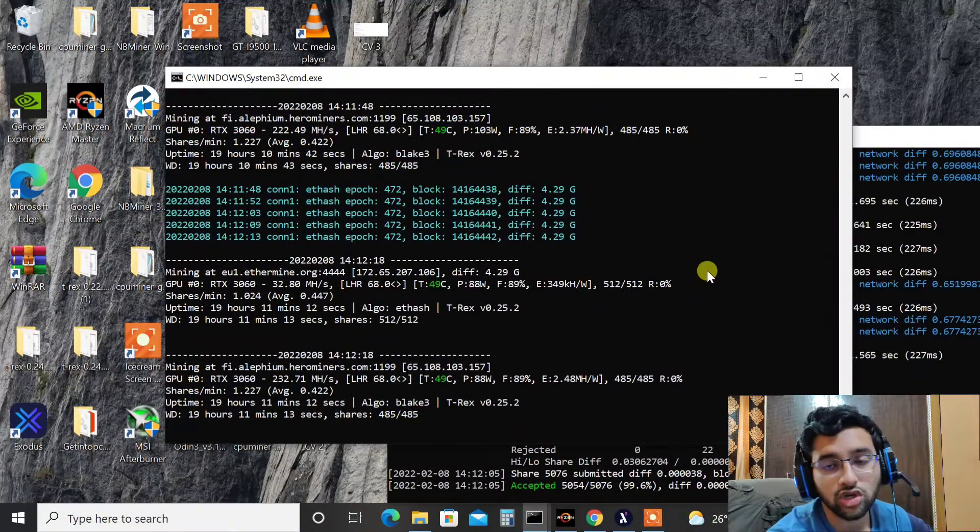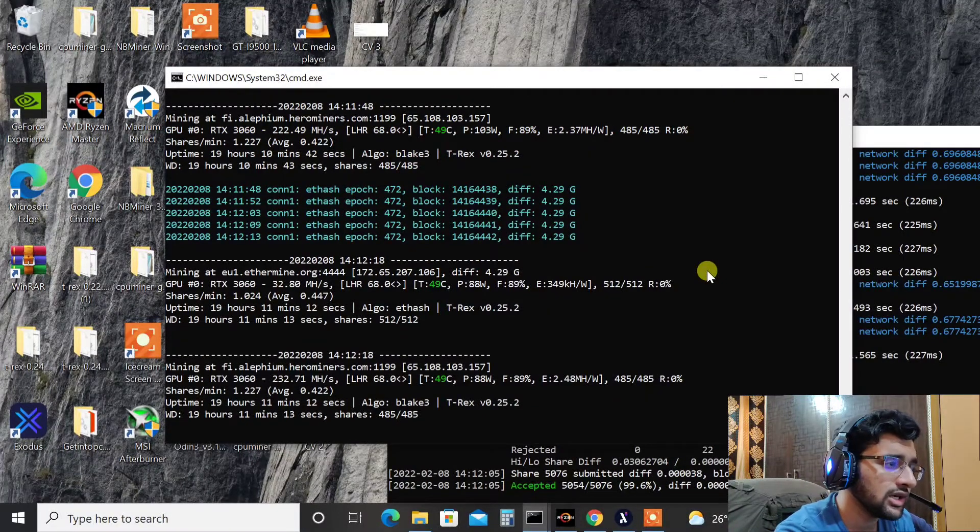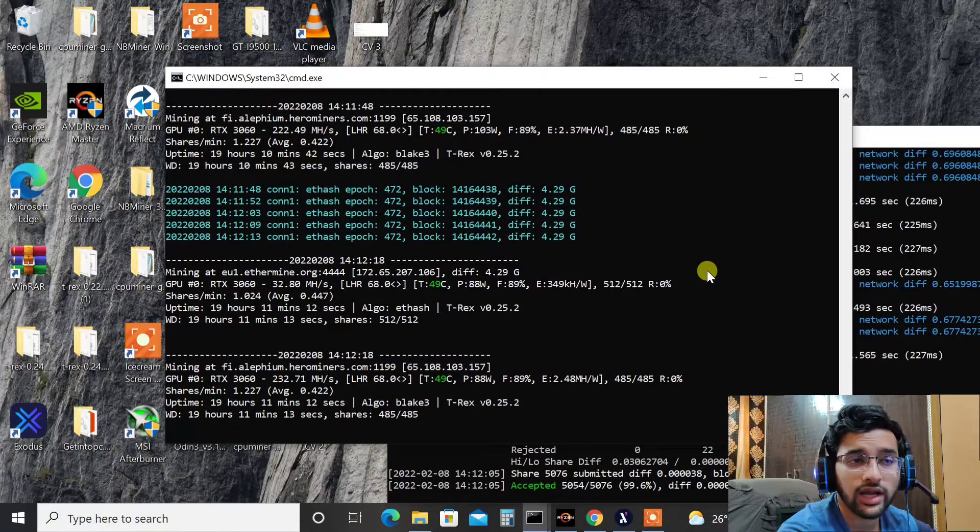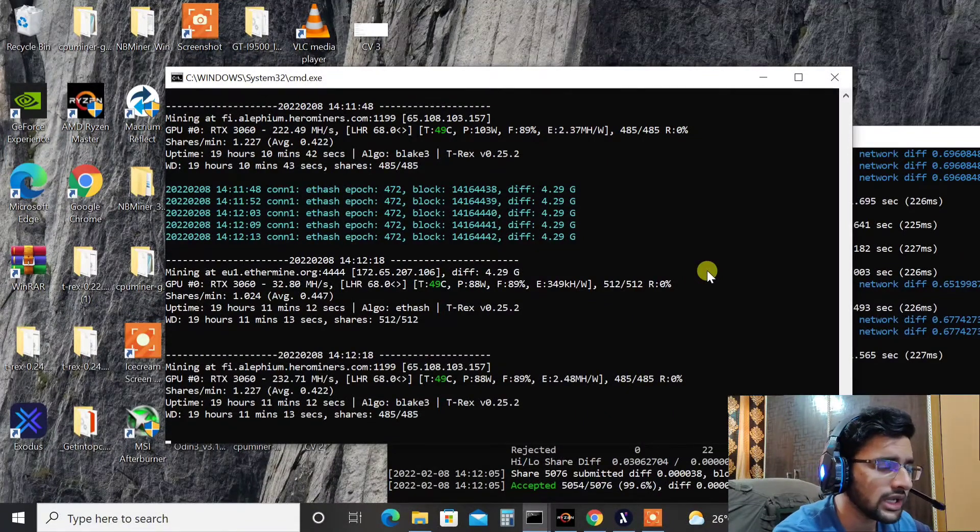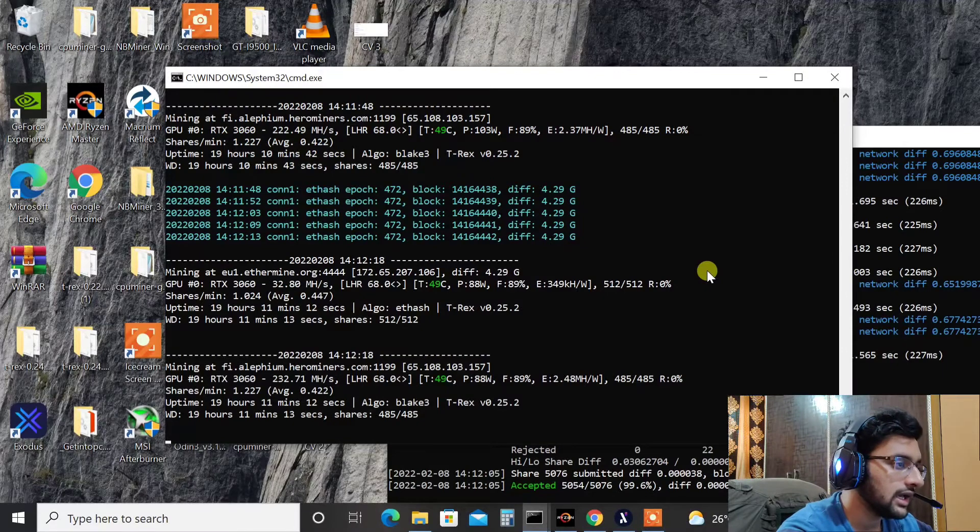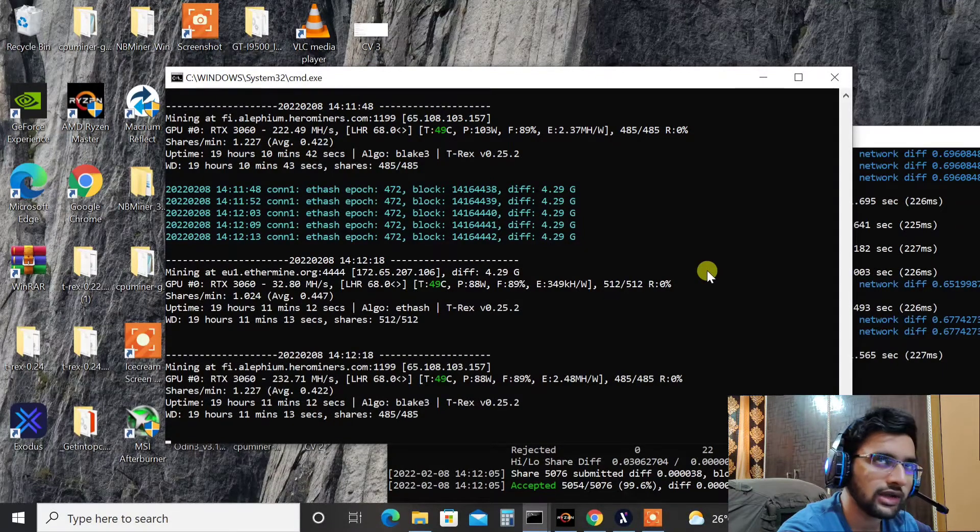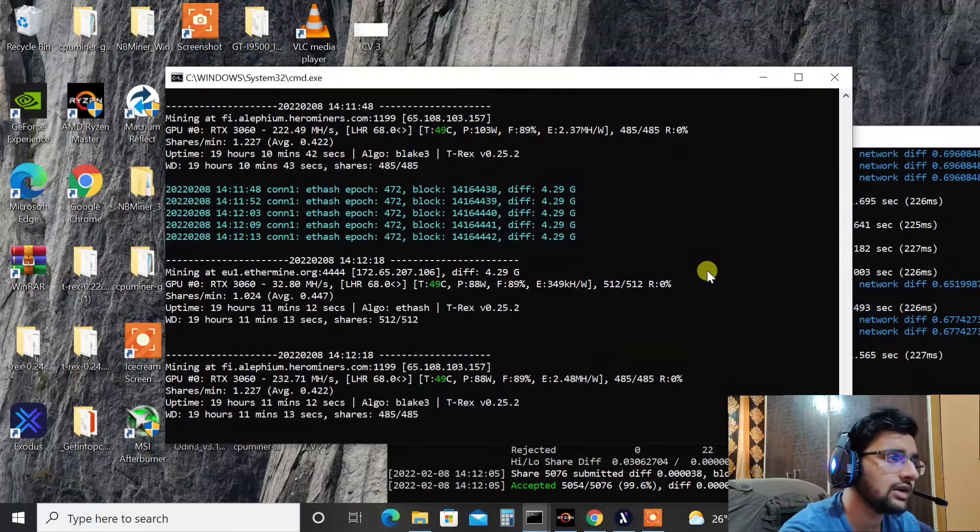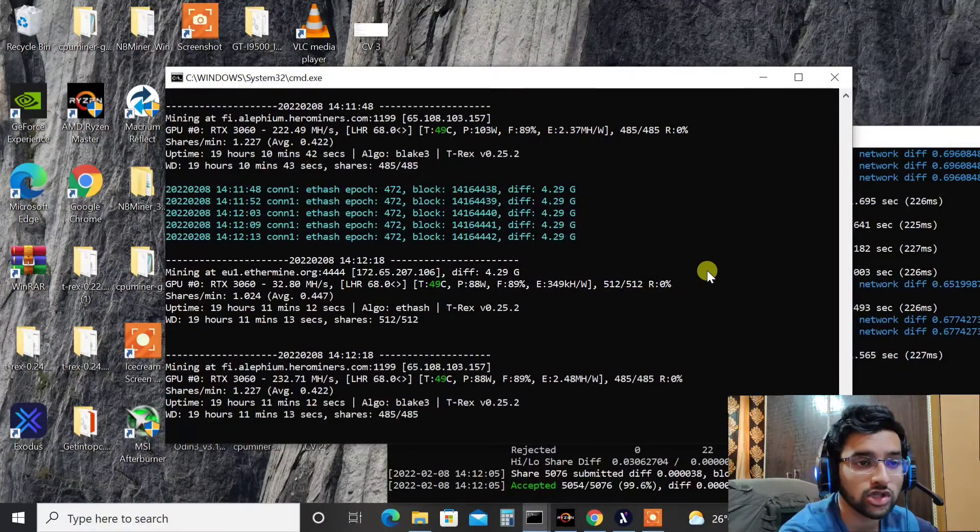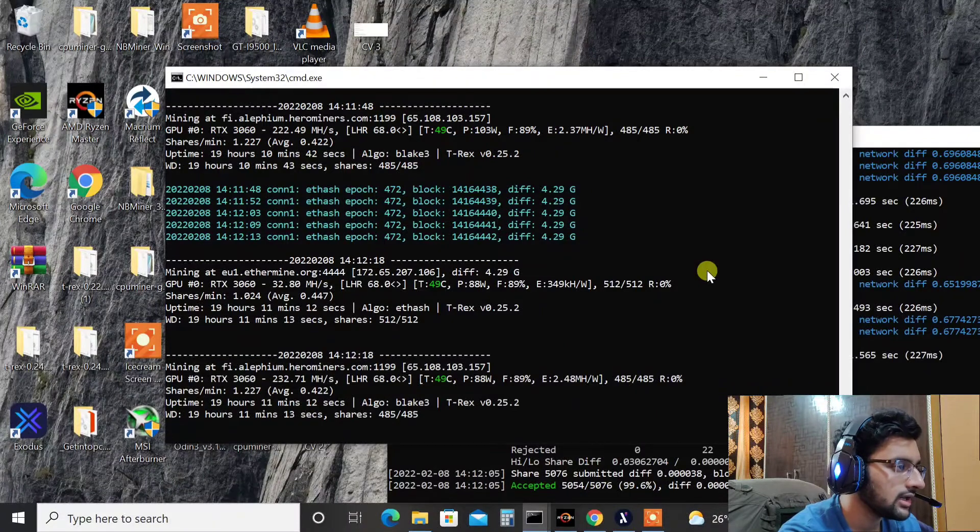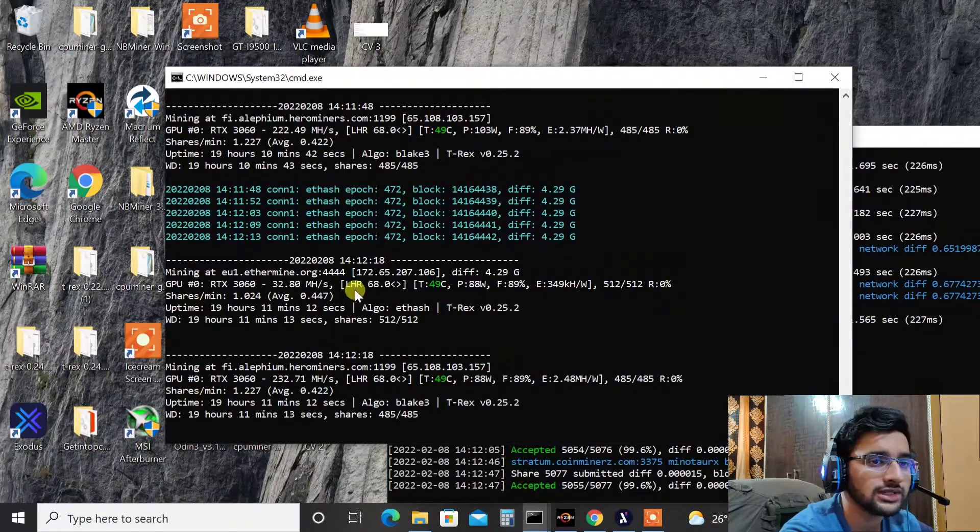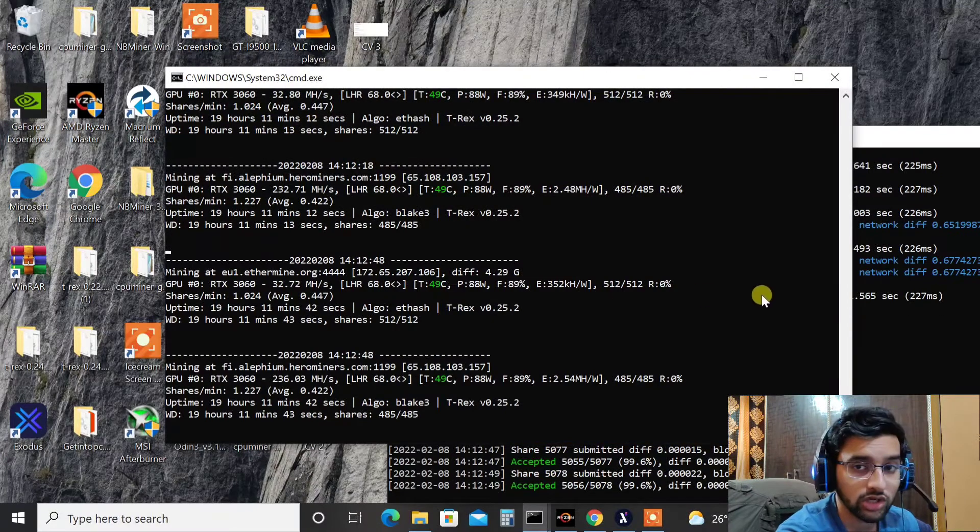So the main question here is whether it is profitable or not and whether or not it is really working. For sure it is working because on Ethereum at 74.5 LHR I was getting somewhere around 36 to 37 megahash on my Inno3D and that used to give me somewhere around $1.4 at the moment. Previously it used to give even $3 a day when Ethereum was on its high, but now Ethereum has come down.